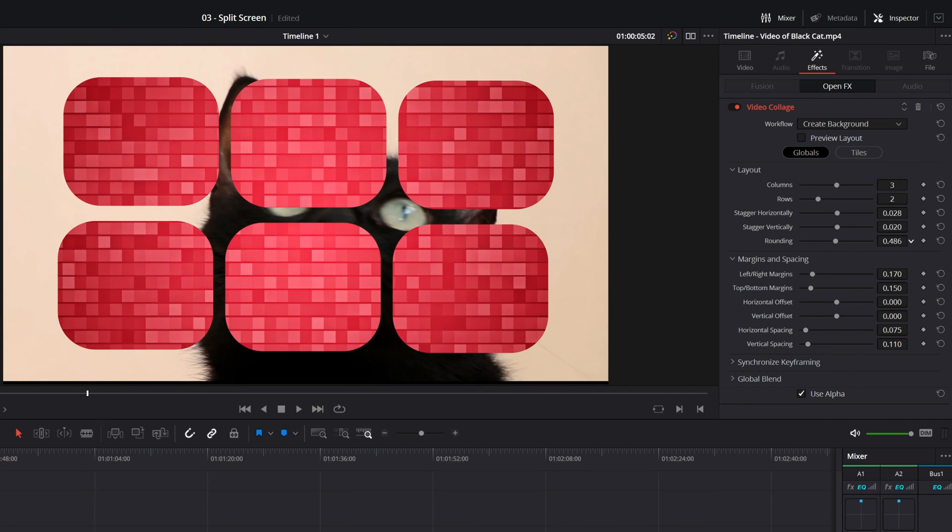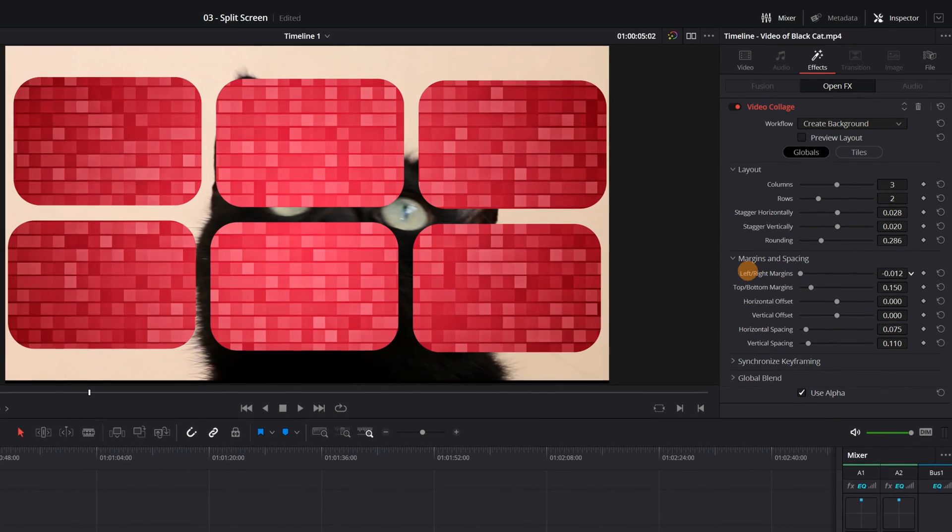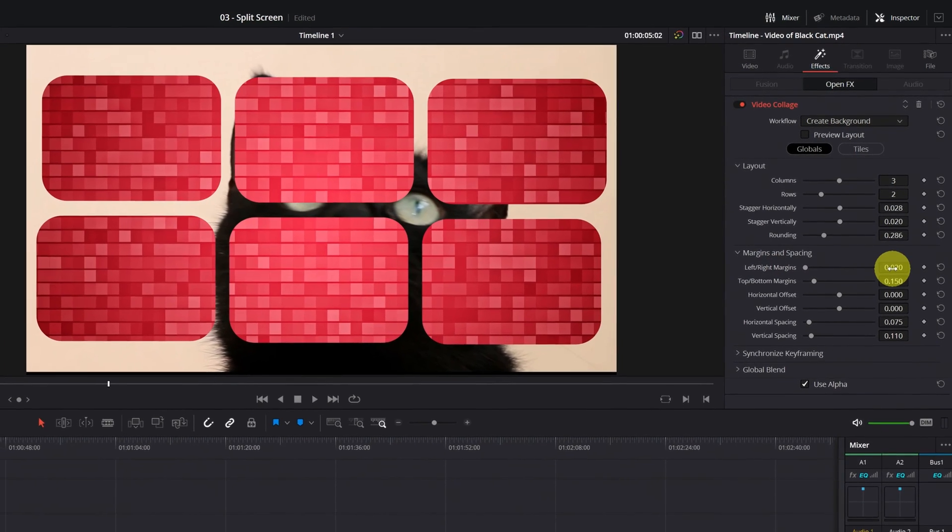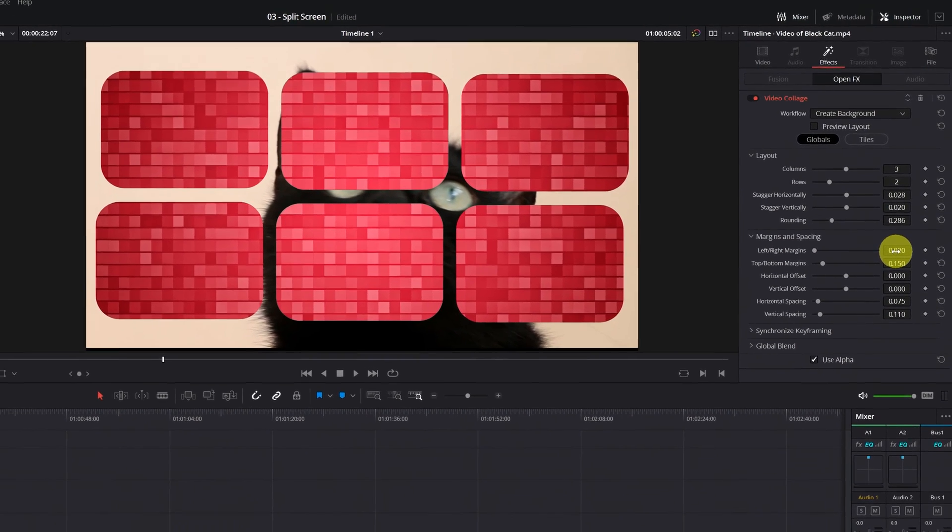Okay, I think I'll leave it more or less like this. And now I'll modify the margins so they take up more space. Finished. I already have the screens as I wanted.